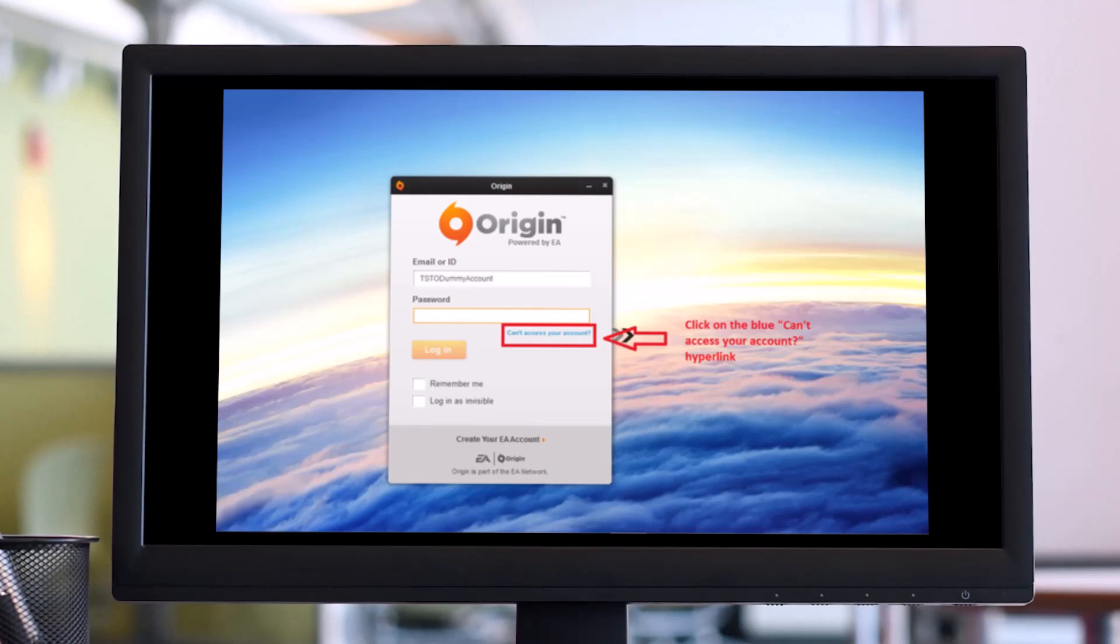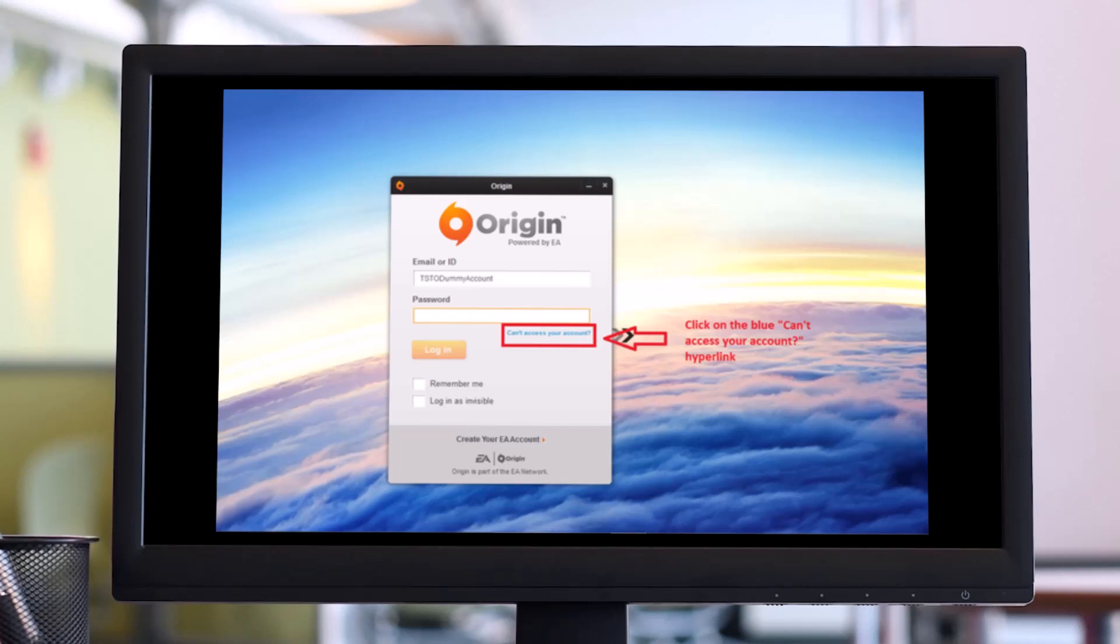First of all, open the Origin application on your PC. When the login page loads, click on the blue 'Cannot access your account' hyperlink. Or else you can also go to www.origin.com and click on the login button there to have the login page open up in a new window.